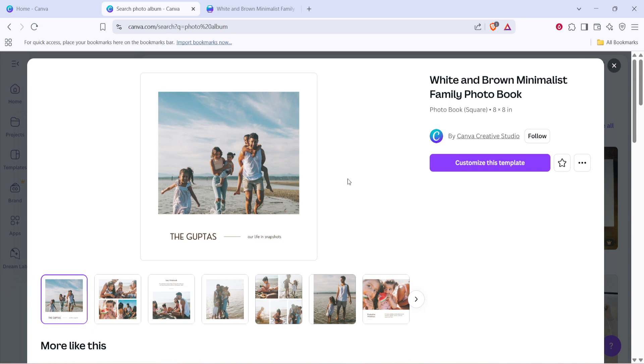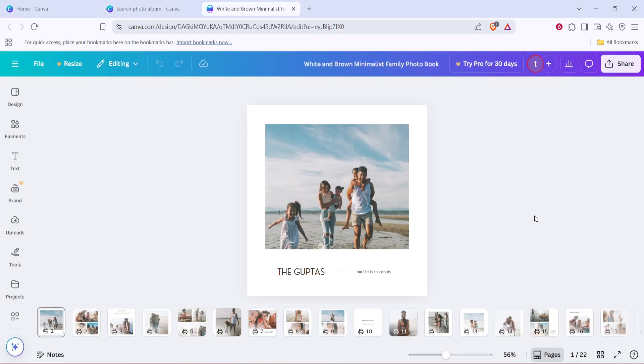Once you've selected a template, the next step is to click on Customize This Template. This is where the real fun begins, as you'll get to personalize the design to make it truly yours.